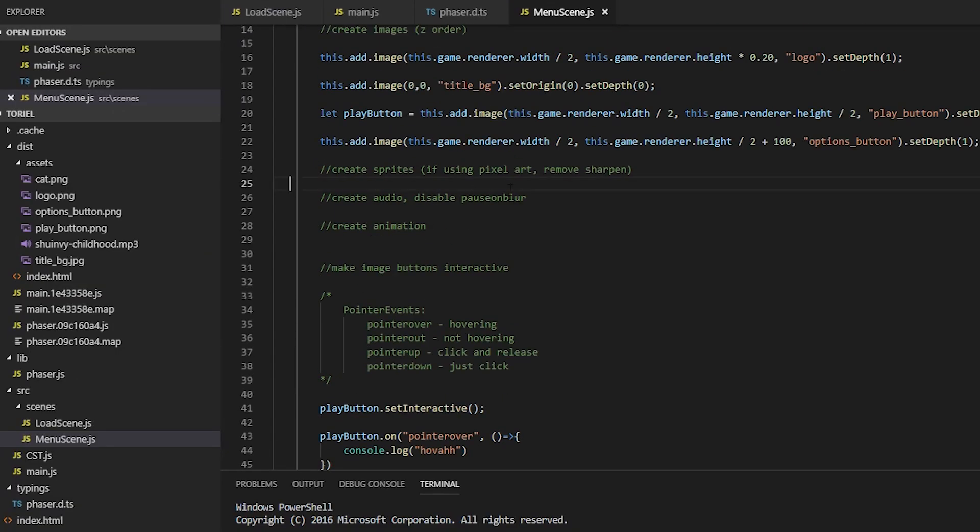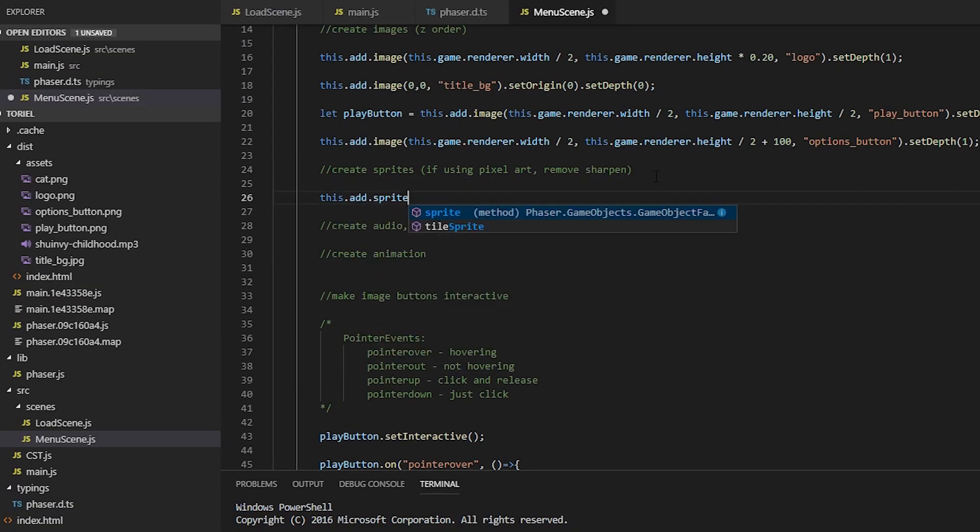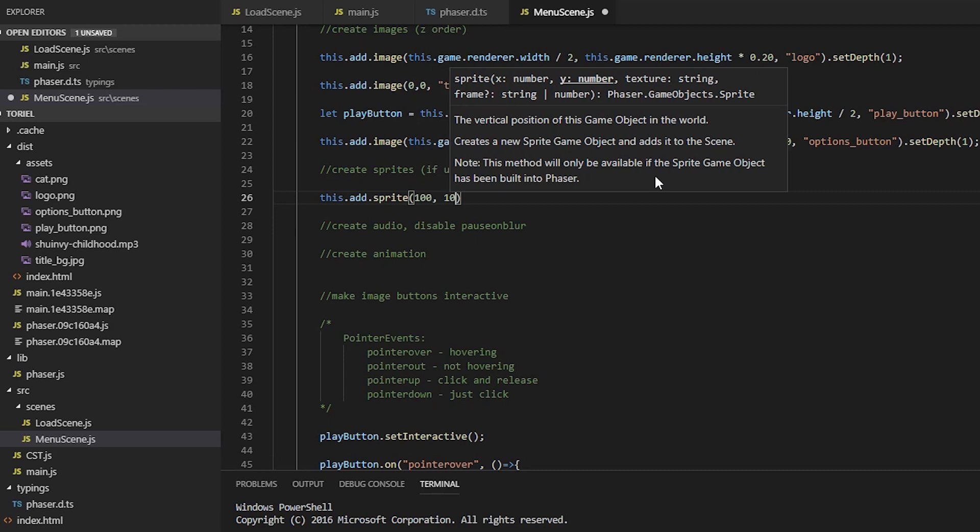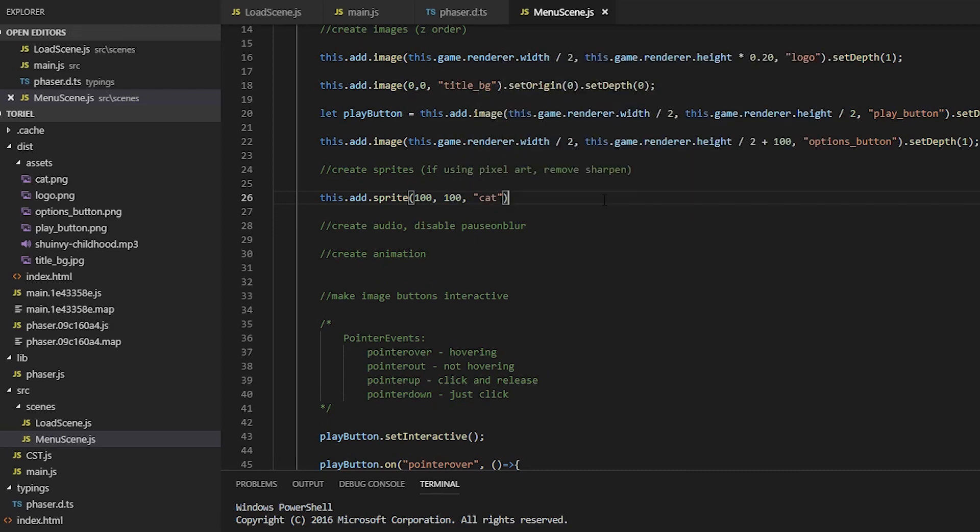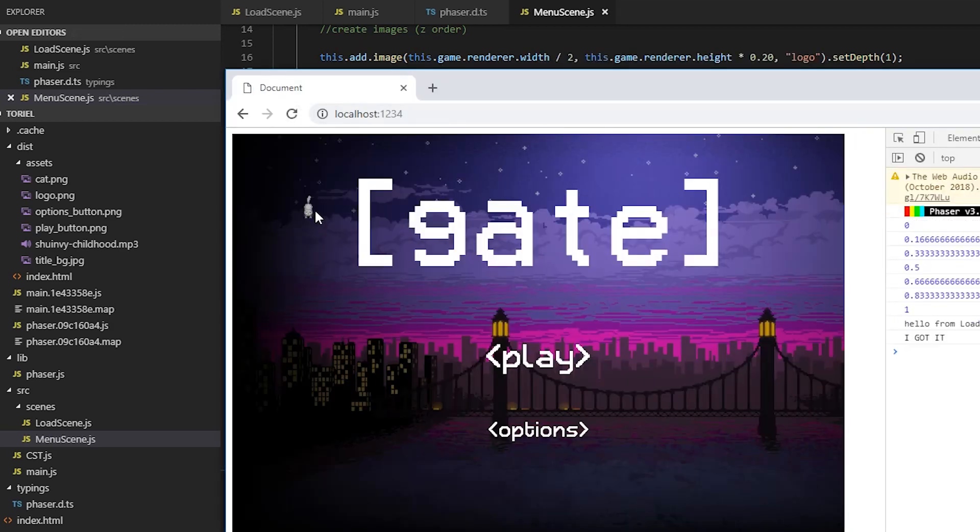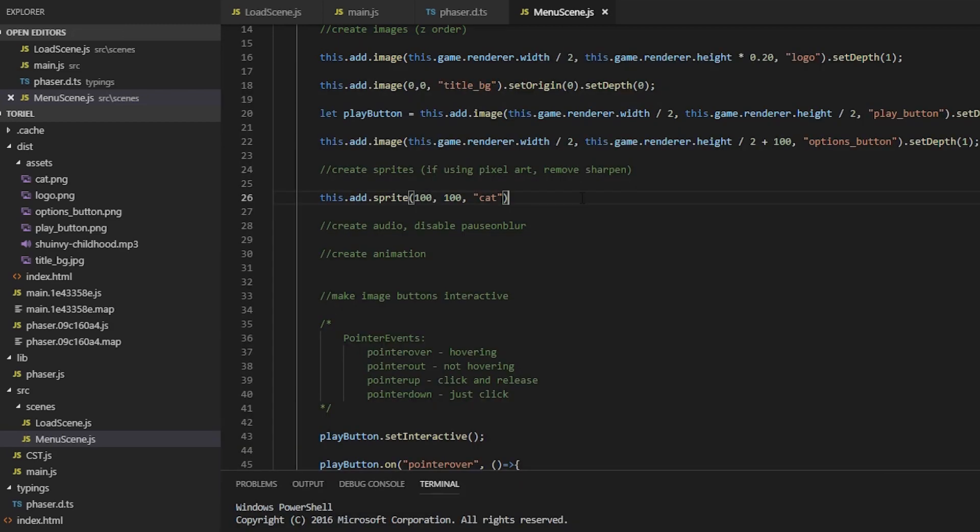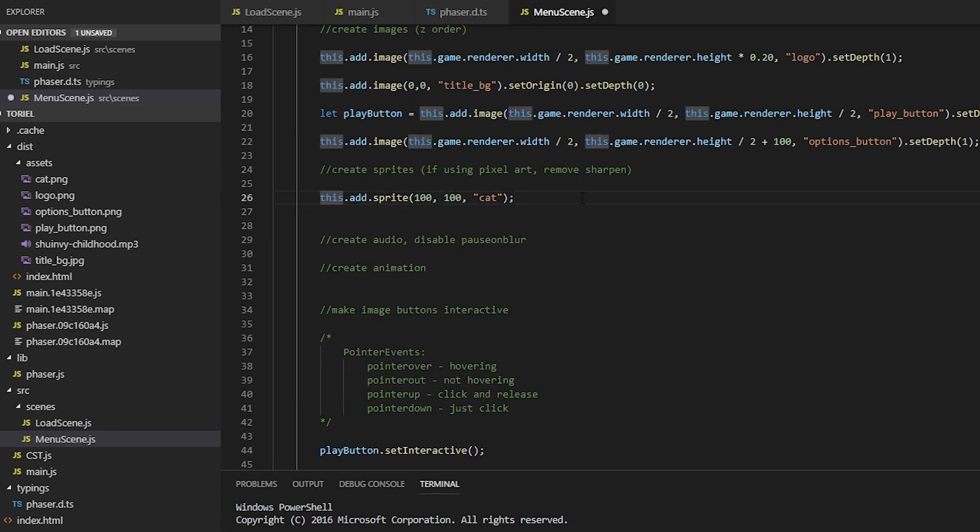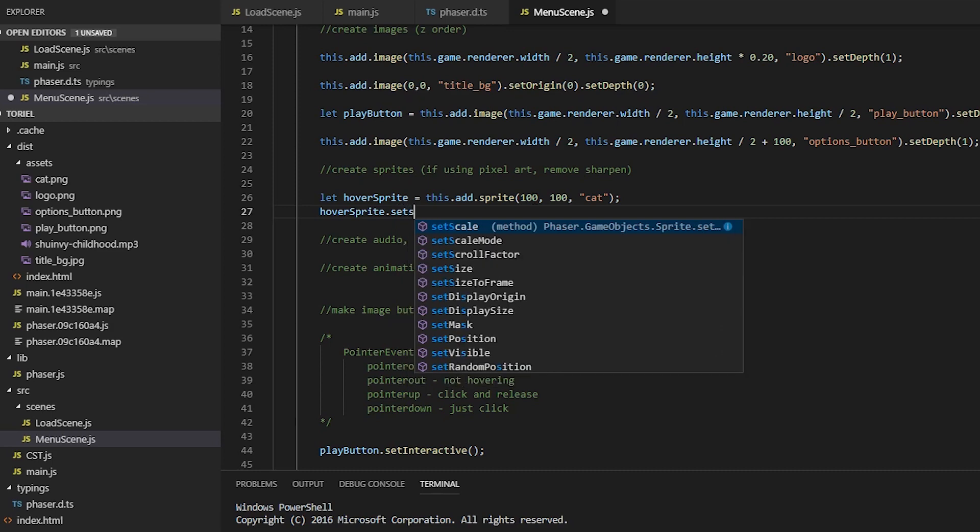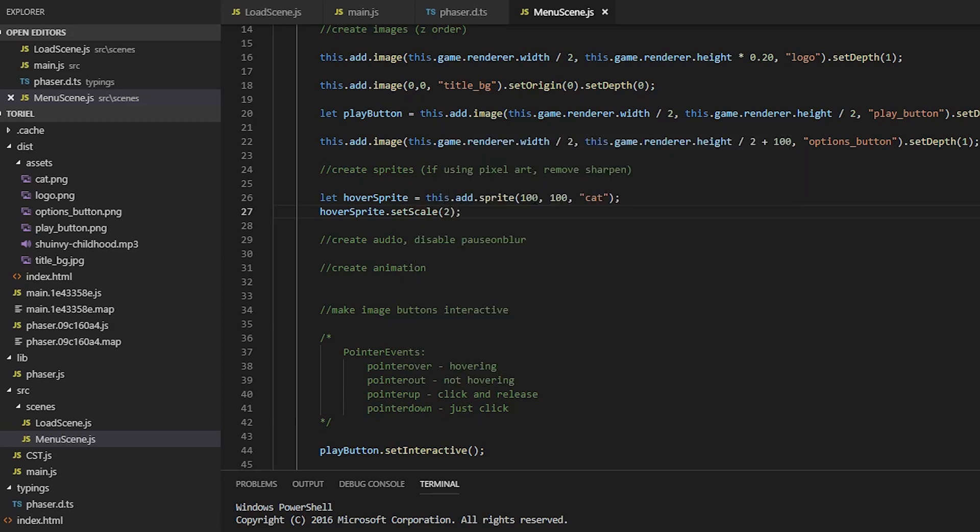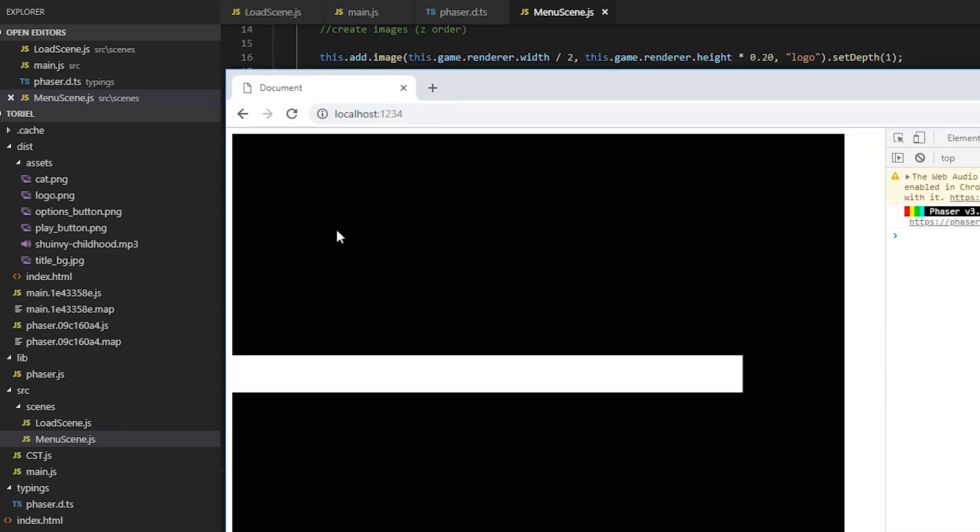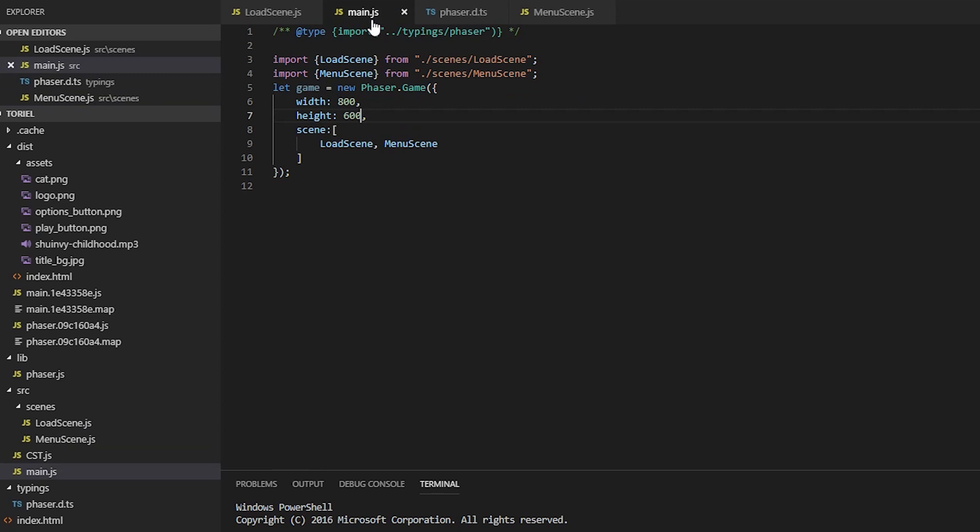On to adding sprites. This sprite will be the hover sprite, and we're going to place it at 100, 100. And it's pretty small because it's 32 by 32. So we're going to double the size by setting the scale to two.